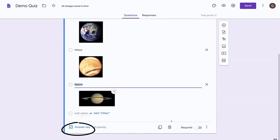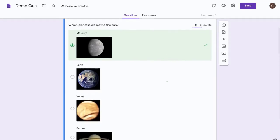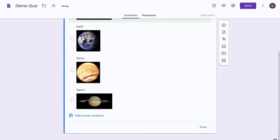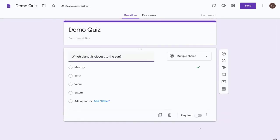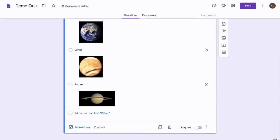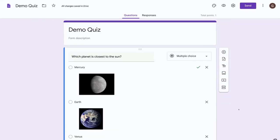Okay, now let's select the answer key and this is where we can define the correct answer, which is mercury, and let's assign this a one-point question and then press done. And the other thing we need to do is to make this a required question so that the question can't be skipped. Okay, so now we've got our first question.